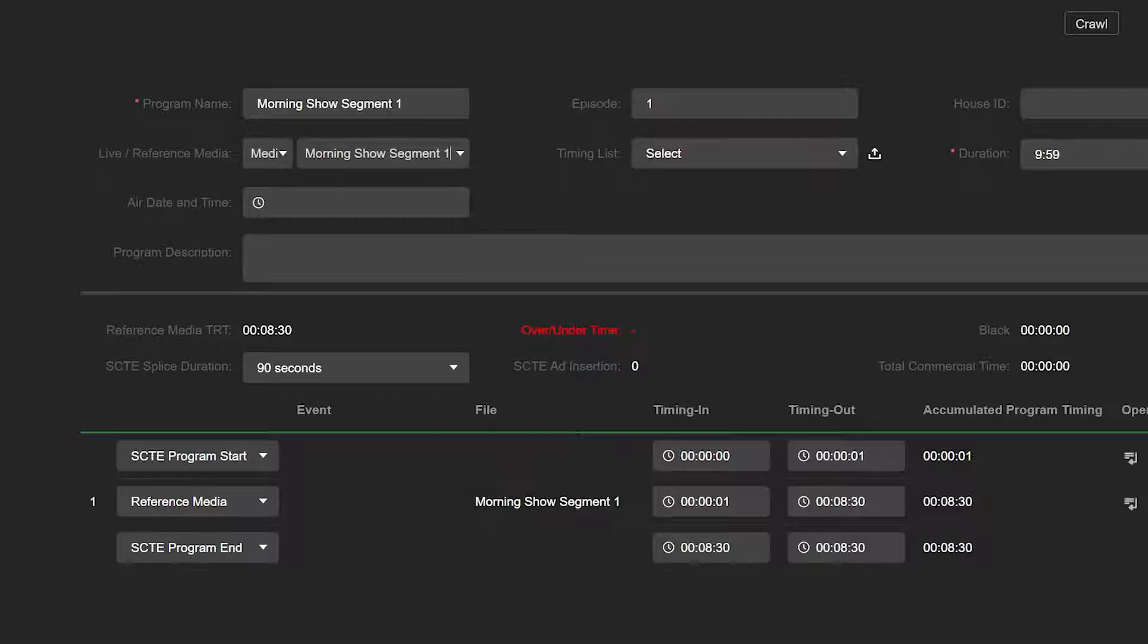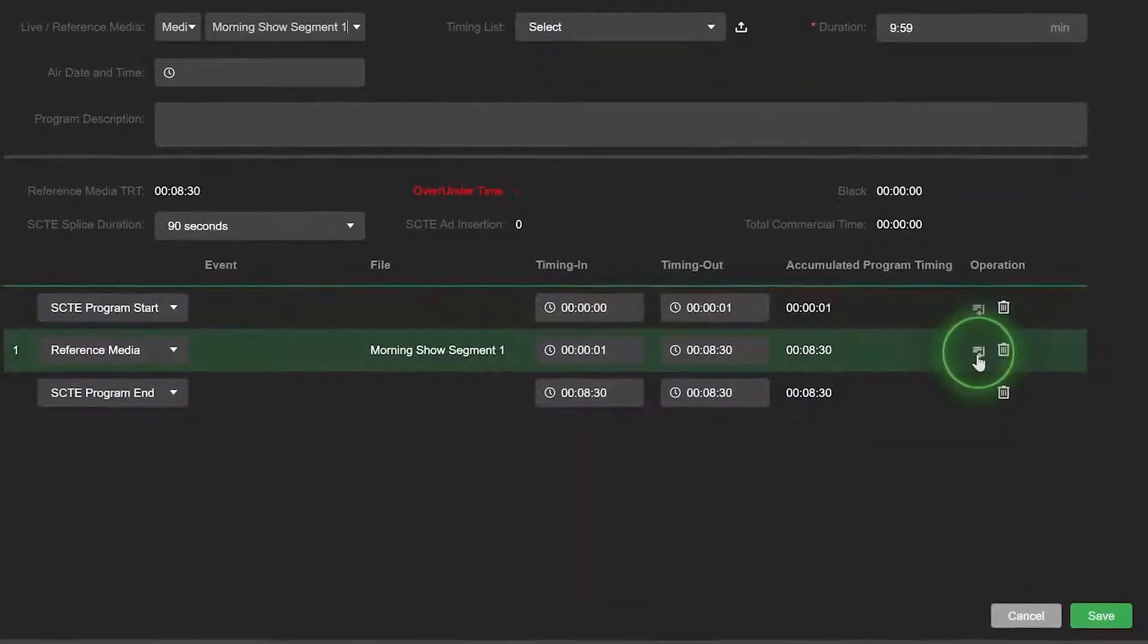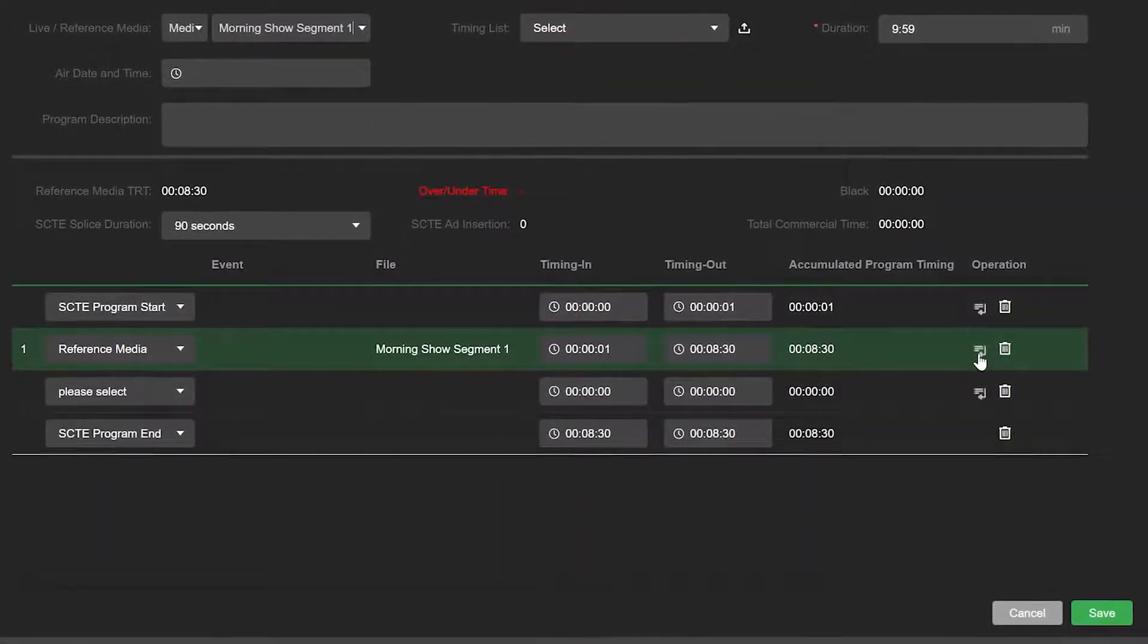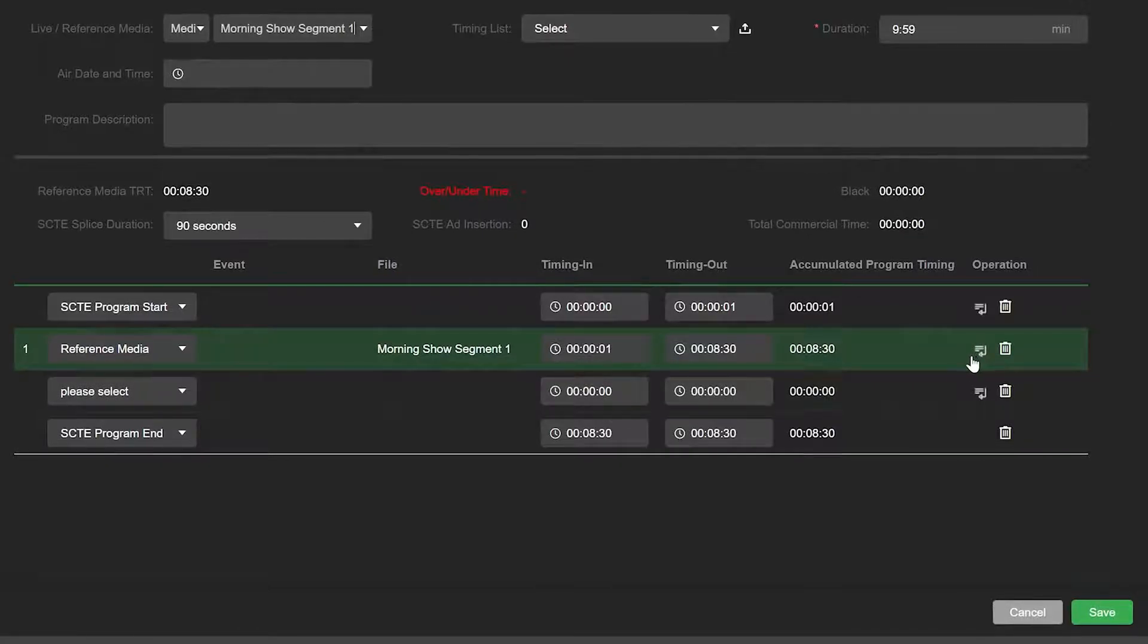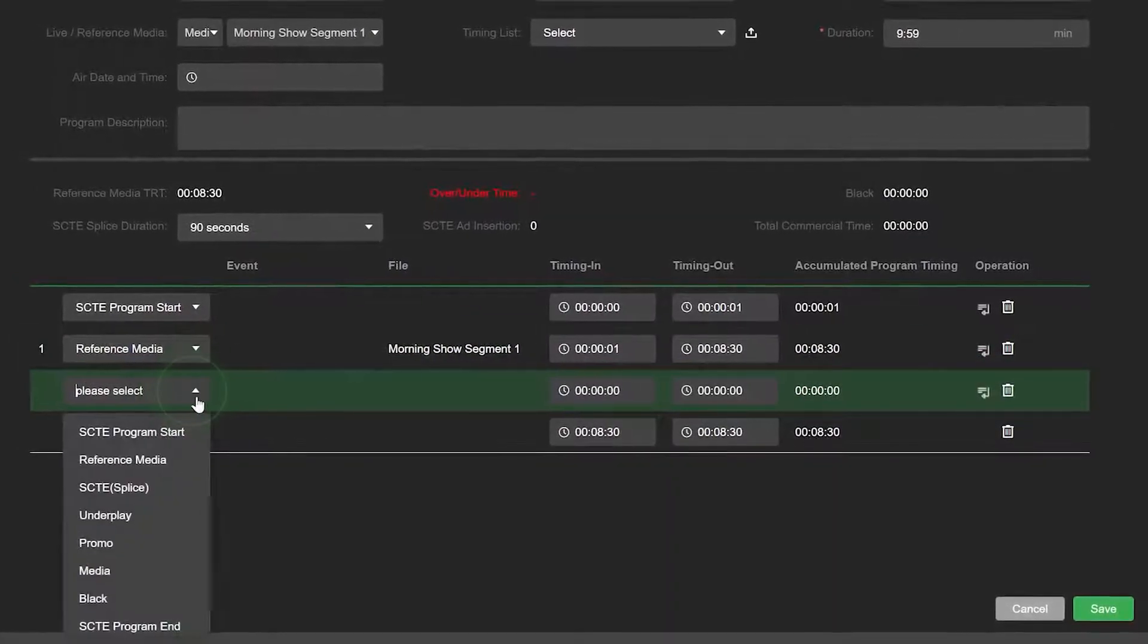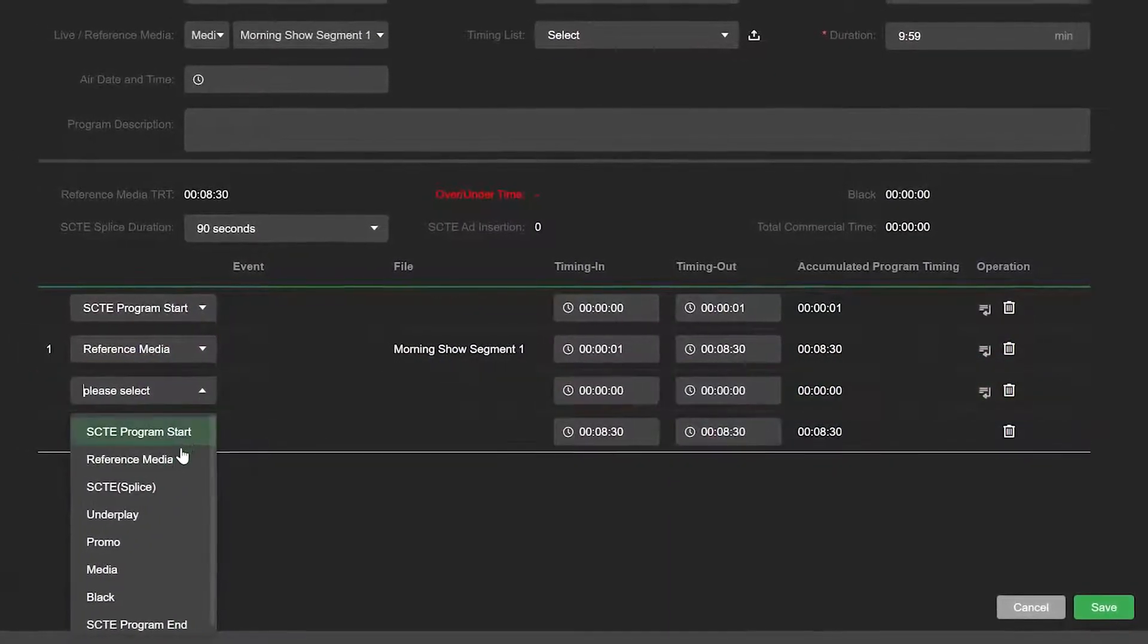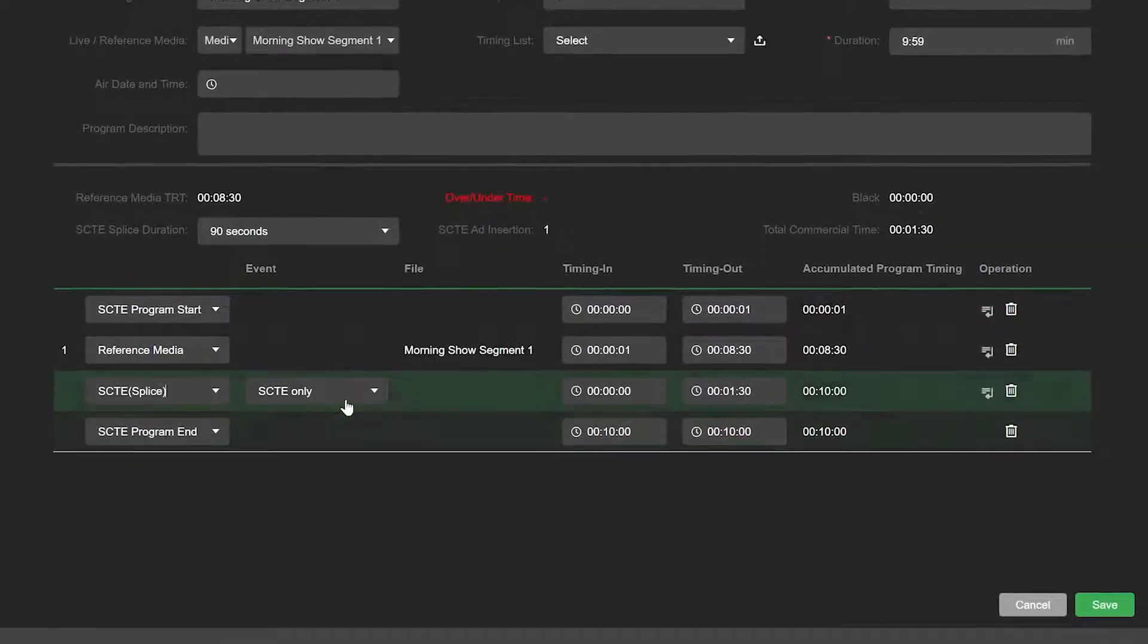Click Reference Media in the bottom pane and click the Insert a Row icon to insert a new row. Then click the Please Select drop-down menu and choose SCTE.